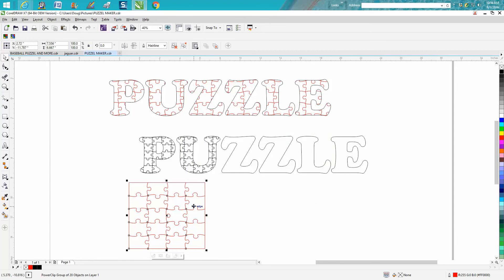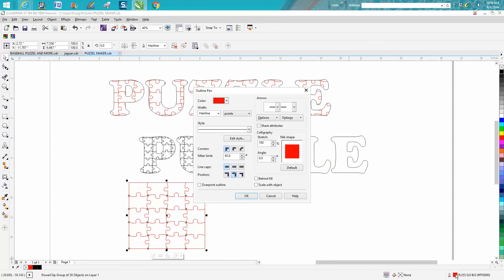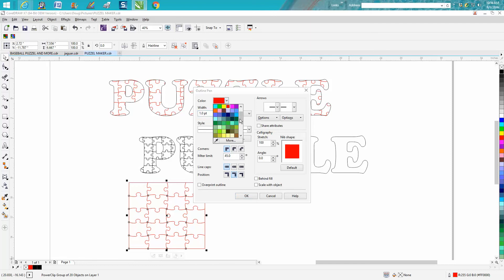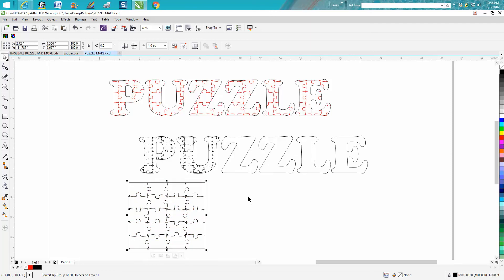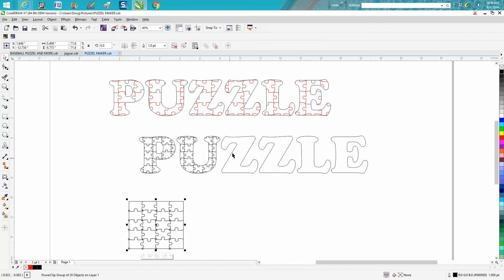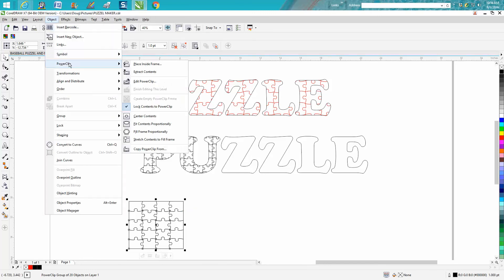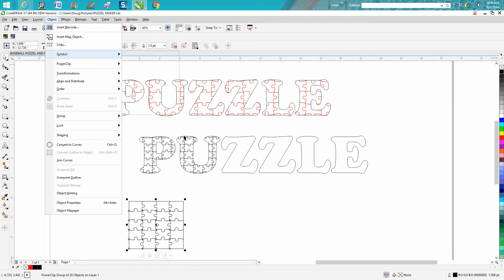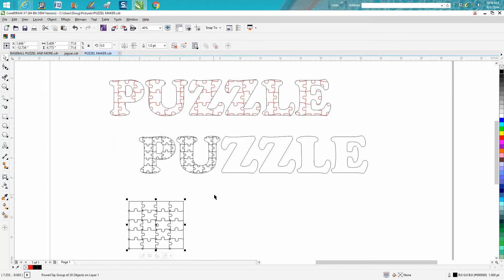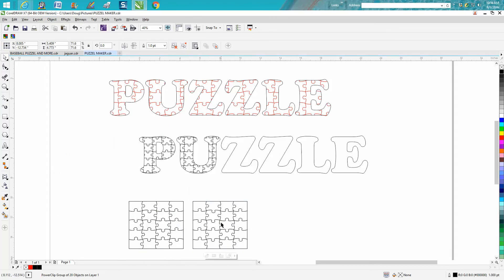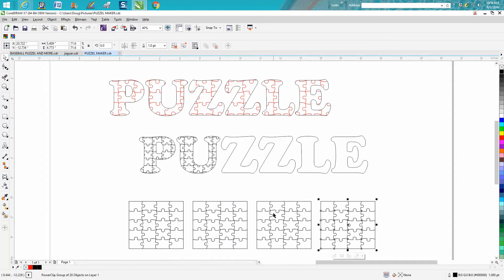Now at this time I'm going to change those lines not to a hairline but to an engraved line. And this is a little bit different than the one I did a while ago. But then while you're on your item, make a duplicate of your letter or your puzzle.